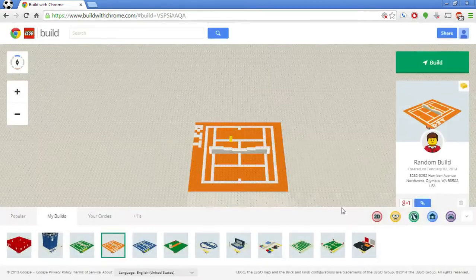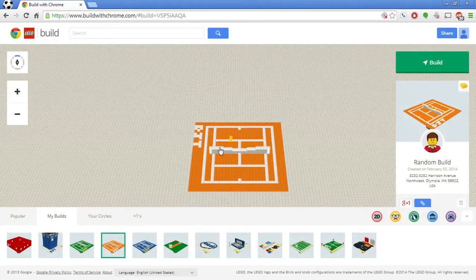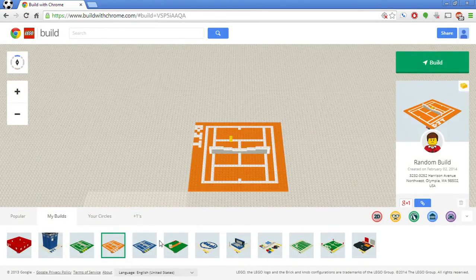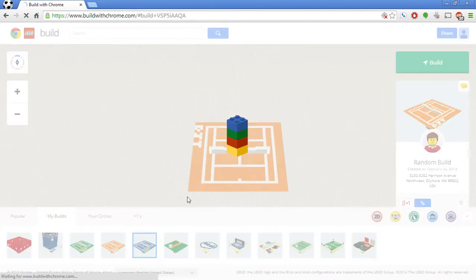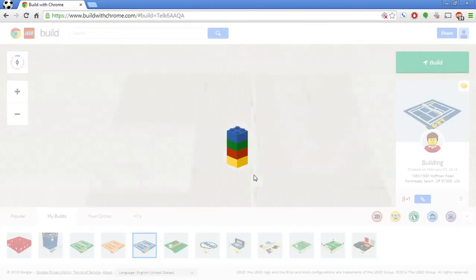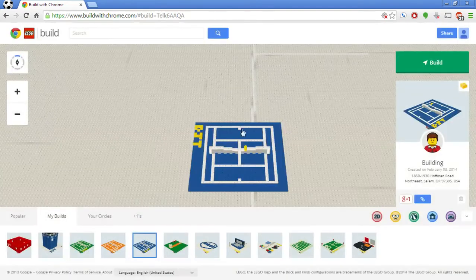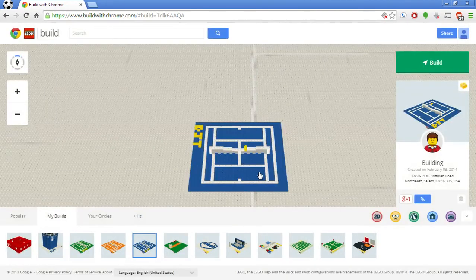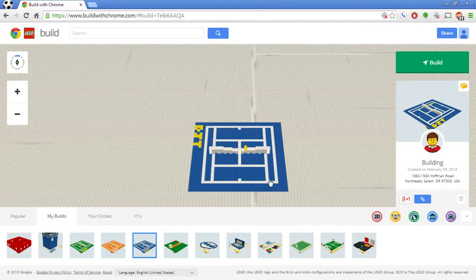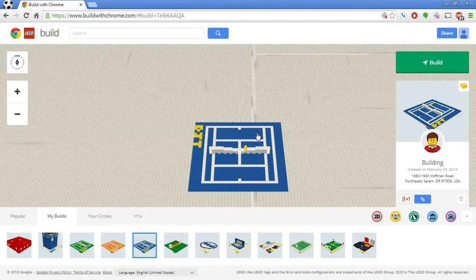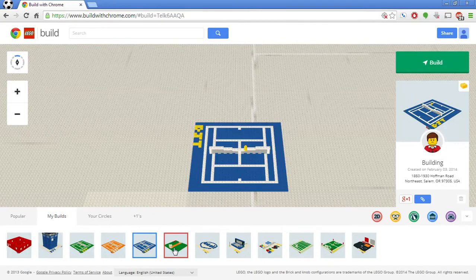Similarly, I did a clay court, kind of an orange tint for the clay. The blue one was supposed to represent hard courts. So for the Australian Open and for the U.S. Open.